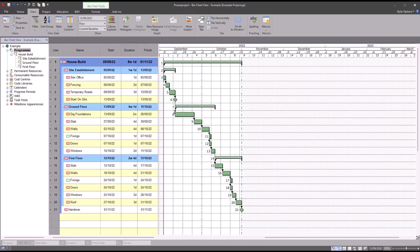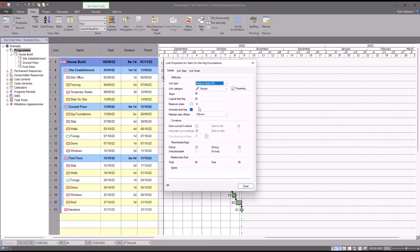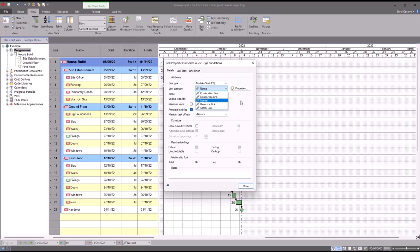There are also settings that will allow you to give different links their own link categories. So for example, if I select this link and go to properties, there's a list of link categories in here that I can choose, and you can create more as well. You can give each one its own appearance, its own color for example, and you can even show and hide individual link categories so you only see certain ones in your bar chart.